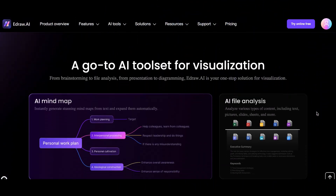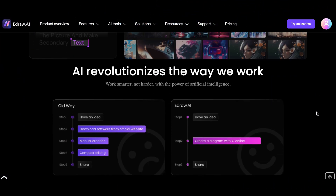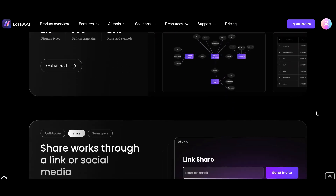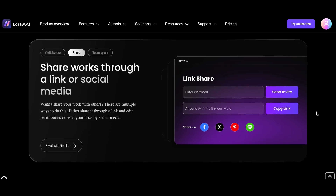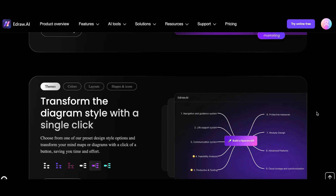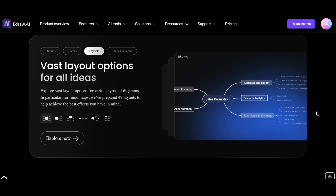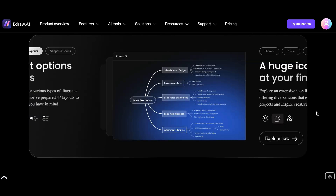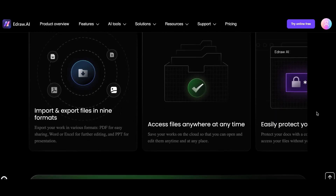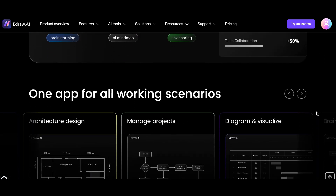eDraw AI offers a powerful, user-friendly platform designed to help you visualize and organize ideas effortlessly. With its intuitive interface, you can easily create flowcharts, diagrams, mind maps, and even process images with advanced AI tools. It also supports OCR to convert images into text and lets you upload files to automatically generate mind map summaries. The software comes packed with over 26,000 symbols and 700 professionally designed templates, giving you a vast selection of options to work with.